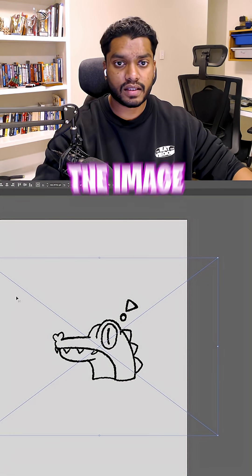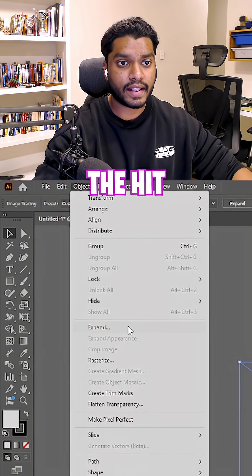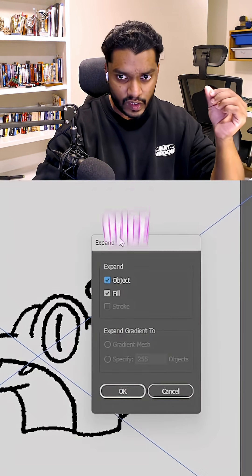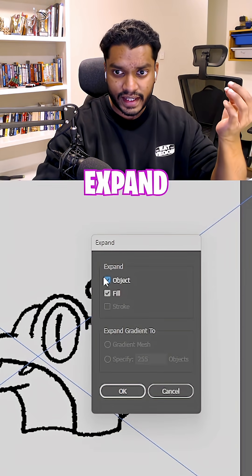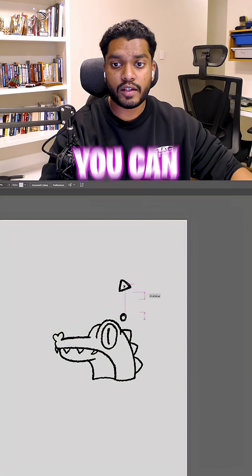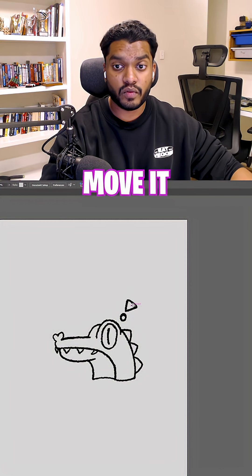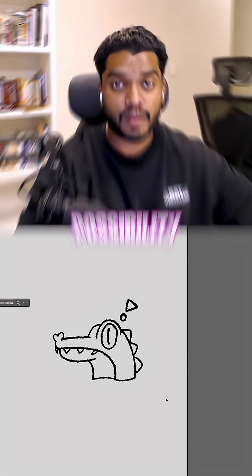All you gotta do is select the image again, go into Object, and then hit Expand. Once you're there, you expand both the object and fill. And with that, you can basically select it and move it wherever you want.